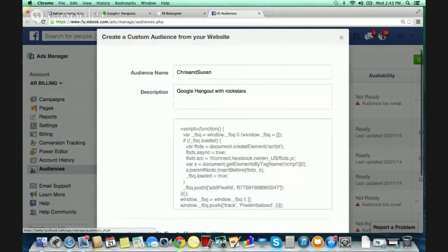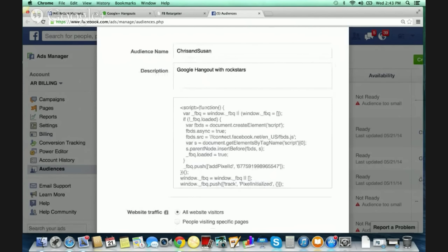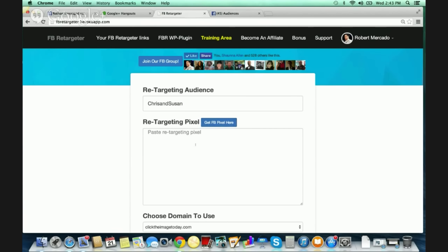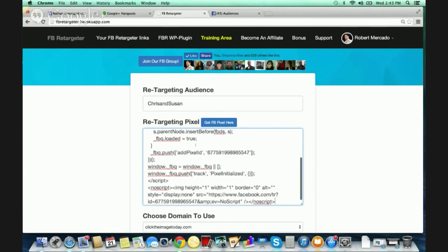When I click that, it gives you everything you need — all of the code, all the HTML. You don't have to do any of this manually. All you do is click it once and then copy it. On a Mac, you can do Command-C; on a PC, Control-C, or simply right-click and hit Copy. Then go back to your Facebook Retargeter back office, click in the field, and hit Command-V, or on a PC, Control-V. You can also right-click and hit Paste.